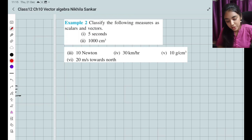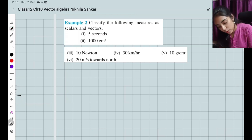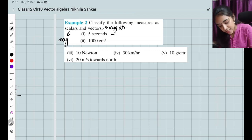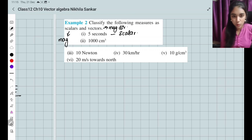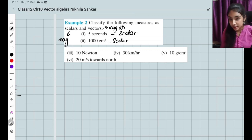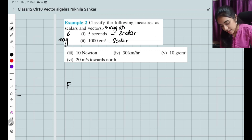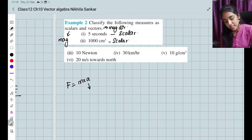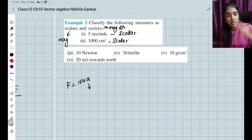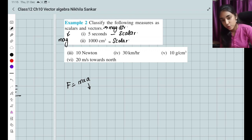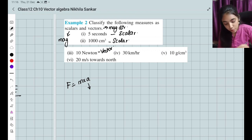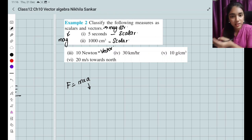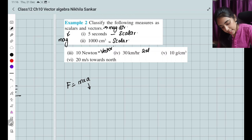Example 2: Classify the following measures as scalar or vector. A scalar quantity has only magnitude; a vector quantity has both magnitude and direction. (i) 5 seconds — time only has magnitude, so it is a scalar. (ii) 100 cm³ — volume is just a number, so scalar. (iii) 10 newtons — force equals mass × acceleration; acceleration has direction, so force is a vector. (iv) 30 km/h — speed has no direction, so it is scalar.